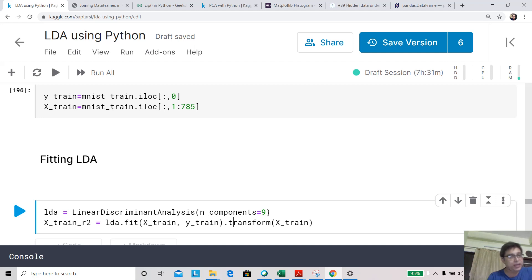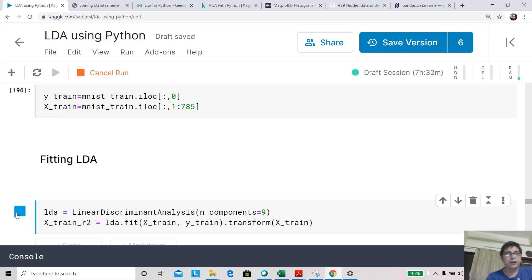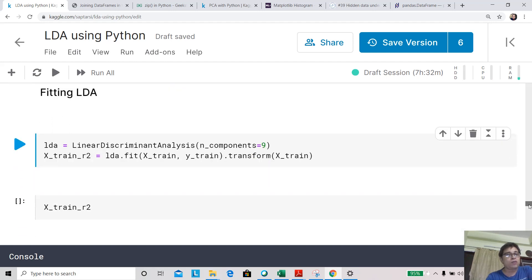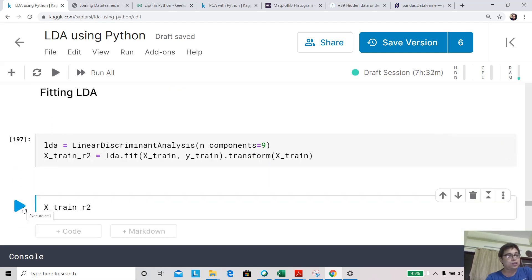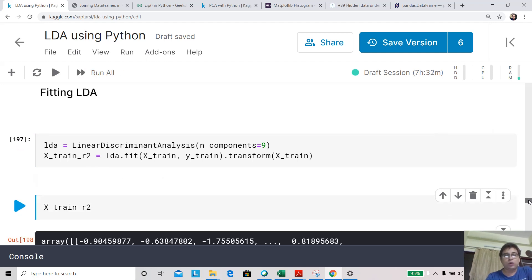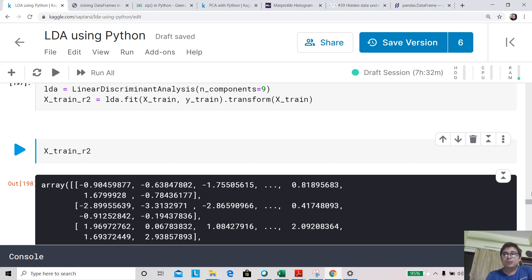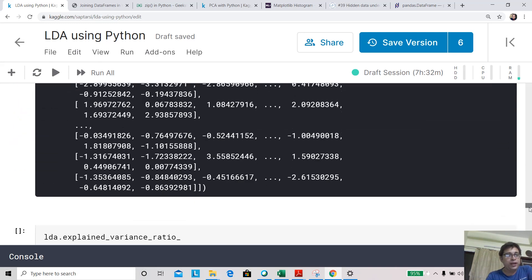We use lda.fit_transform so the components are created and the original features are transformed simultaneously — just calling fit alone doesn't convert the features. Looking at X_train_r2, the feature size is drastically reduced from 784 down to just 9, which is about 1% of the original features. This is the magic of LDA's dimensionality reduction.